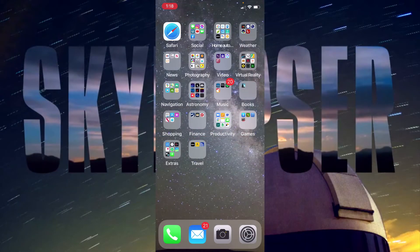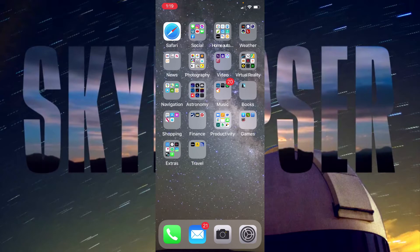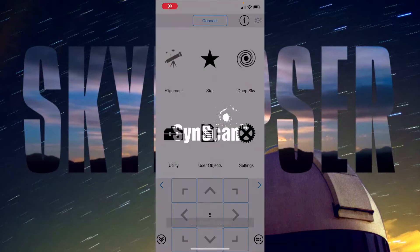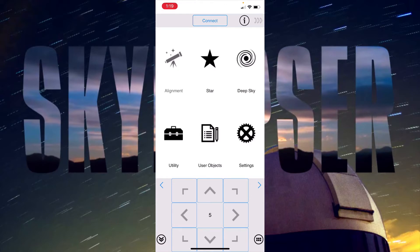Now I'm going to do an iPhone screen recording of using the SyncScan app with my SkyWatcher all-view mount. I've got that categorized in my astronomy folder here, so I'll launch the SyncScan app and it shows that the location is updated by the phone to the app. We have a connect button here at the top, so I'll tap on connect.